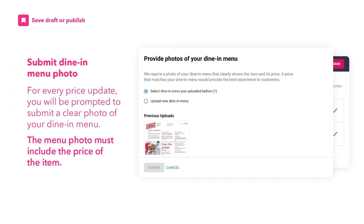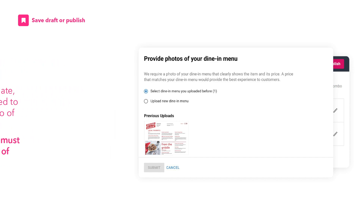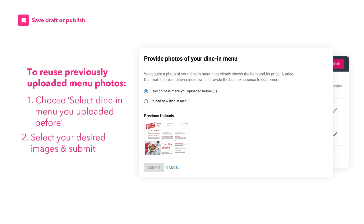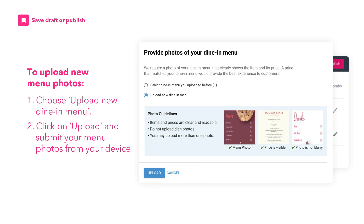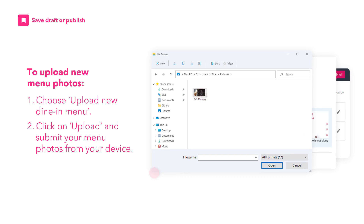For every price update, you will be prompted to submit a clear photo of your Dine-In Menu. The menu photo must include the price of the item. To reuse previously uploaded menu photos, choose Select Dine-In Menu You Uploaded Before, select your desired images, and submit. To upload new menu photos, choose Upload New Dine-In Menu, click on Upload, and submit your menu photos from your device.